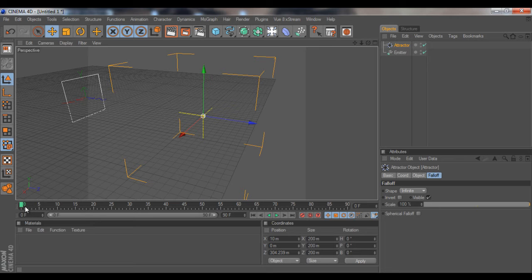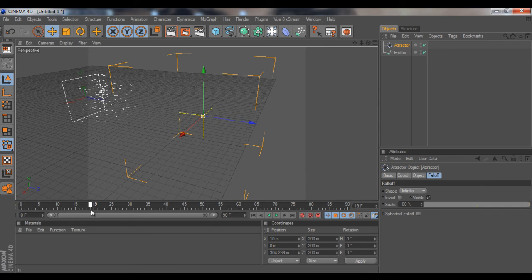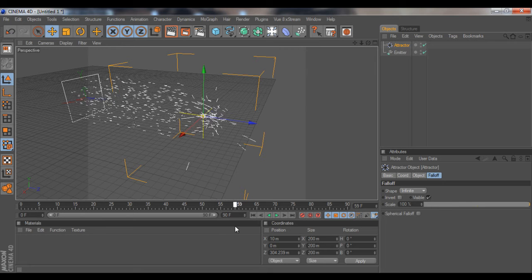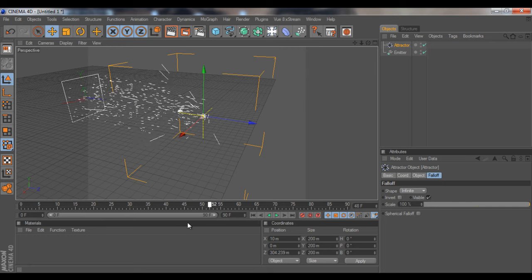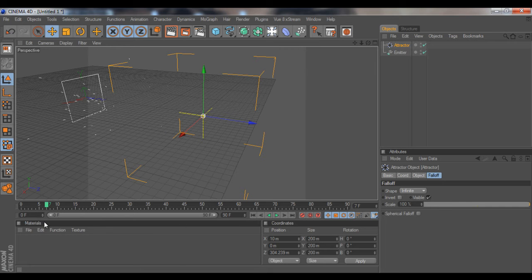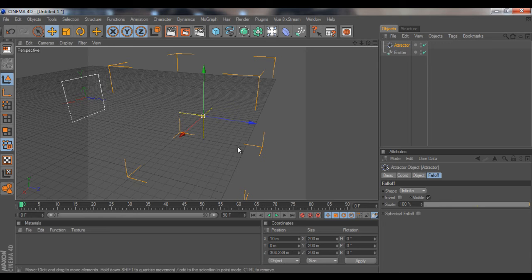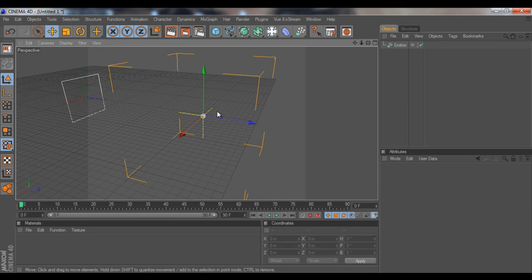Now, what the Attractor basically does is... well, first off, I got a question on the emitter tutorial about how the Attractor works, so I'm explaining what it is.